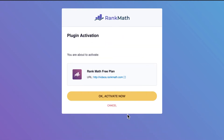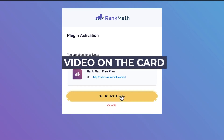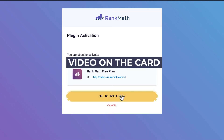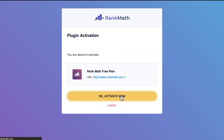Then, the plugin activation page will appear with your user information, your Rank Math plan, and the website you'll connect with. Check out the video on the card to know the other benefits of creating a free RankMath.com account.